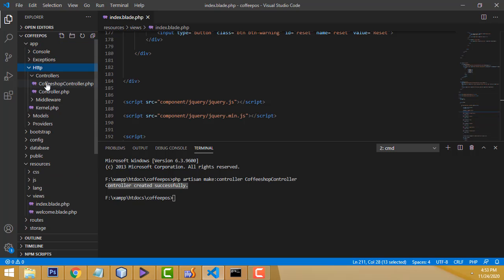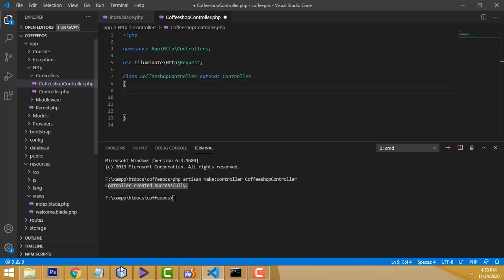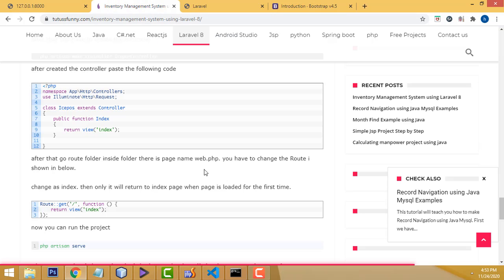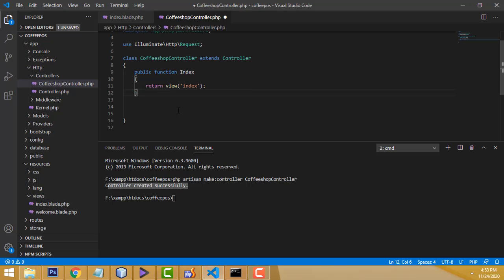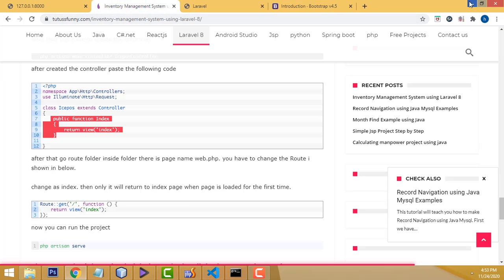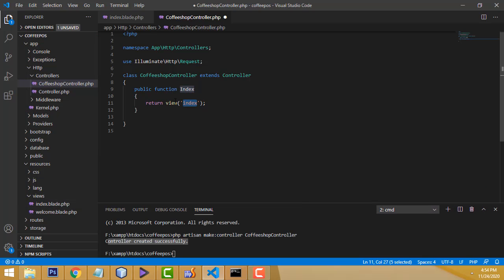In the CoffeeShopController, double-click to open it. You have to write the code to return the view. Very simple: write a public function index() that returns the view 'index'. This means when the controller's index function is called, it will return back the index blade view. If you run the project now, this page still won't show — you need to set up the route.